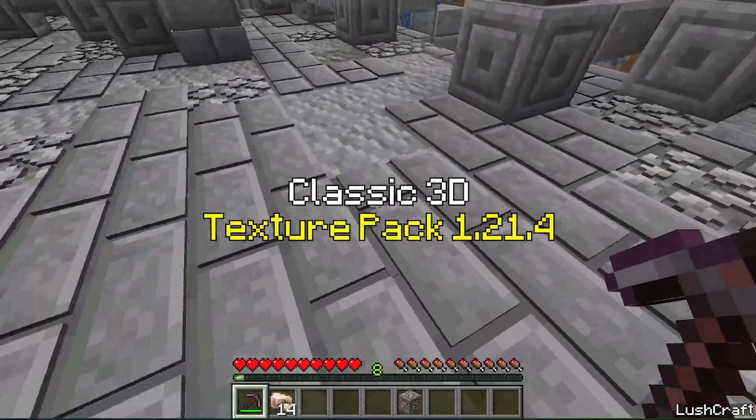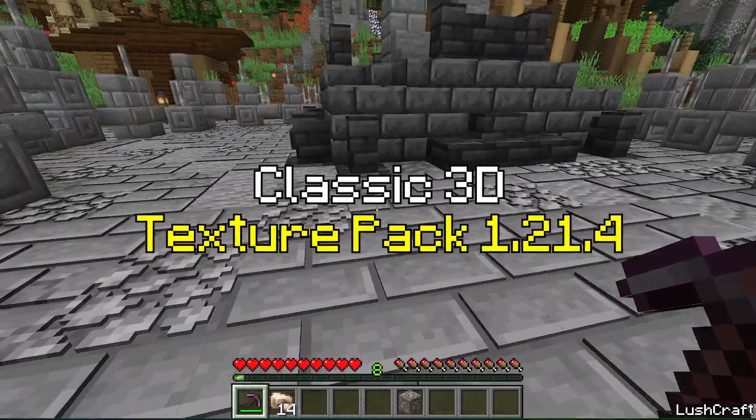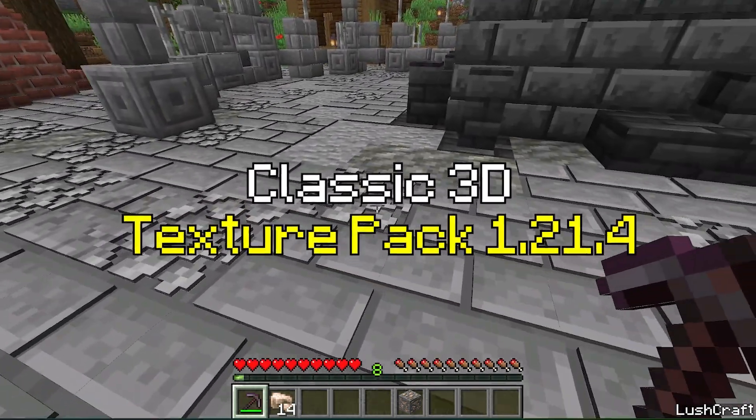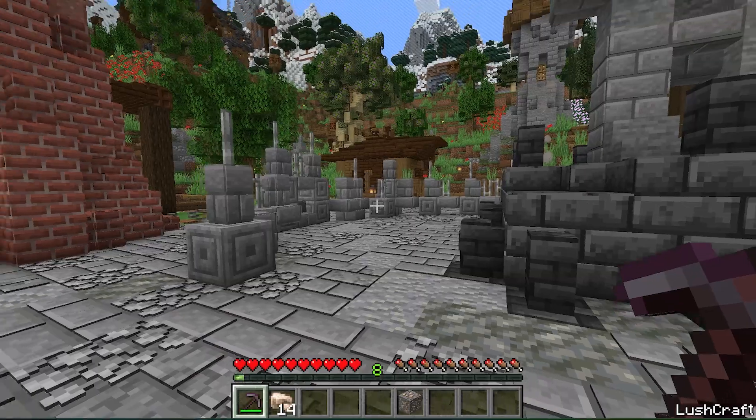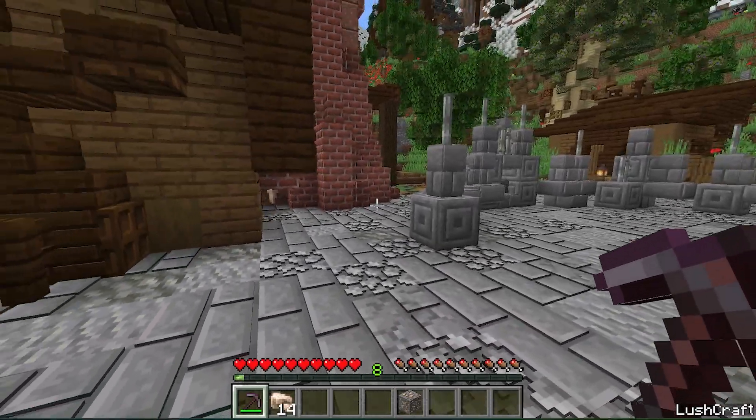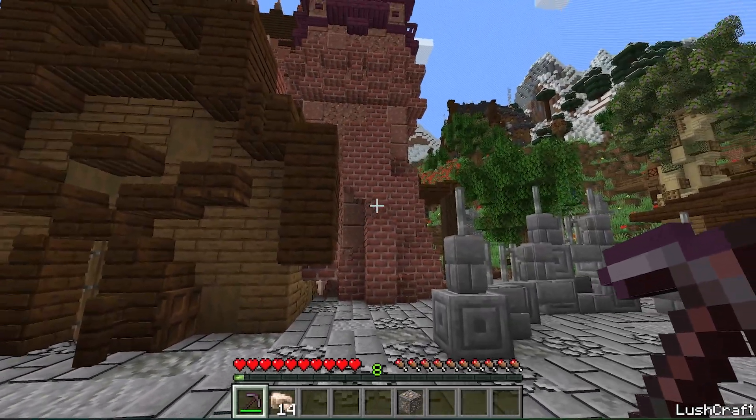Would you like to get the Classic 3D Texture Pack in Minecraft 1.21.4? If yes, this is the right video for you, so let's get straight into that.